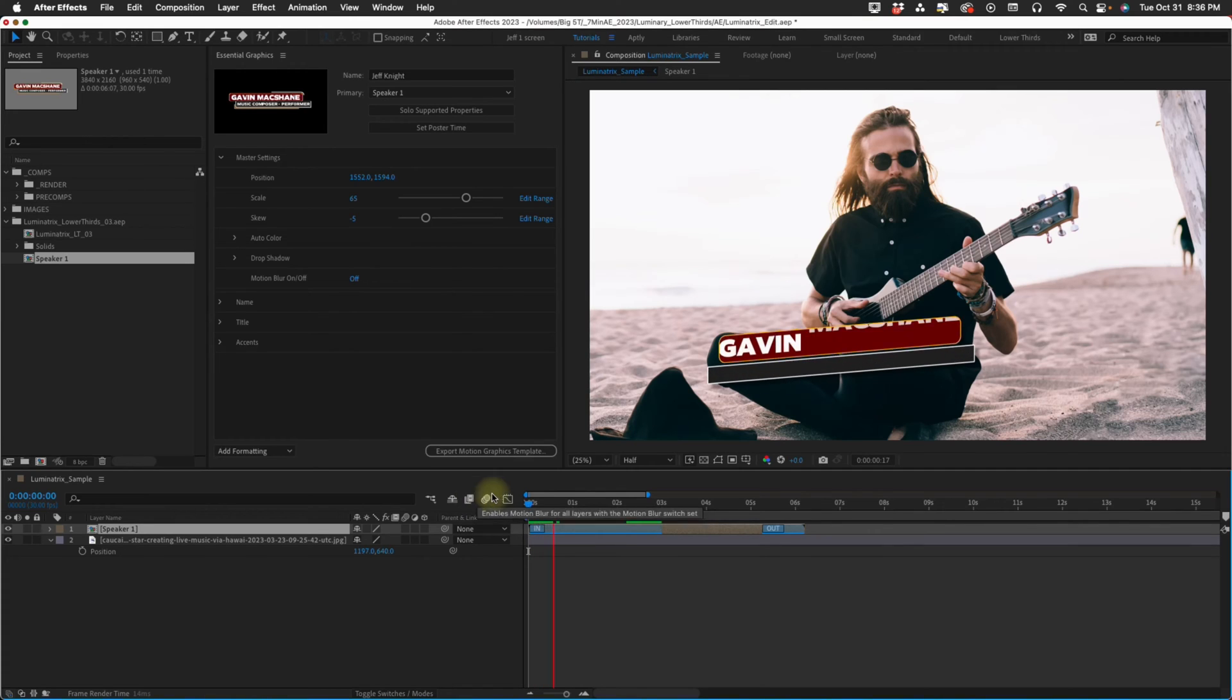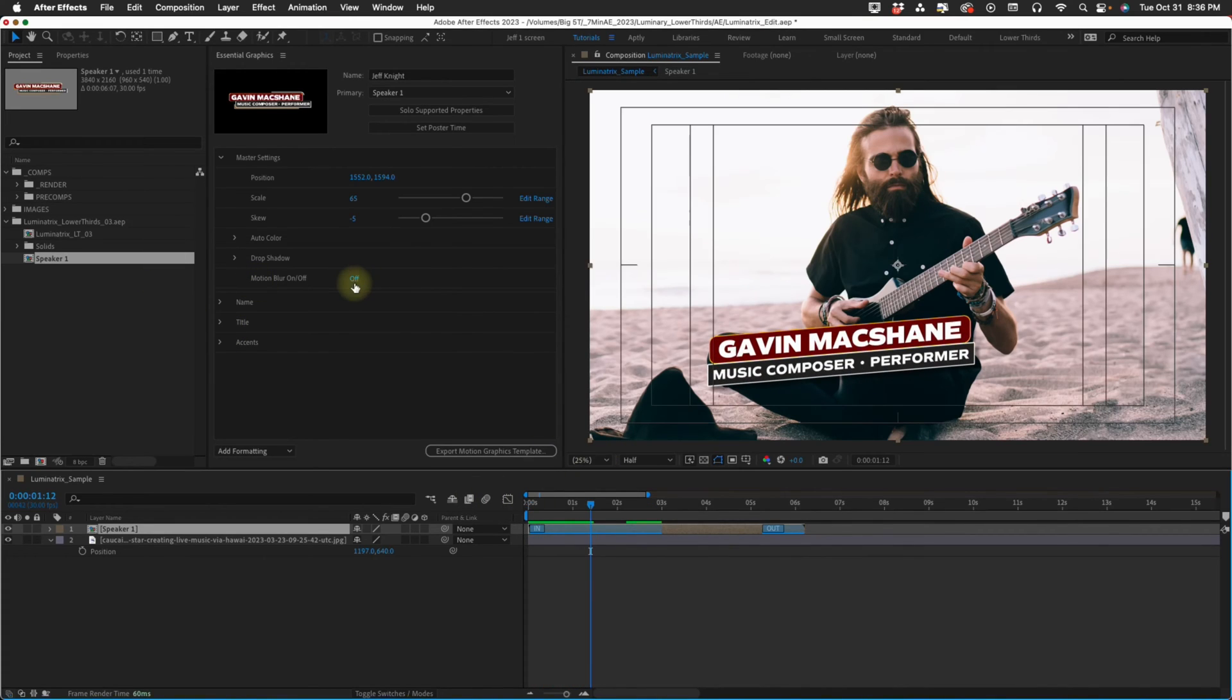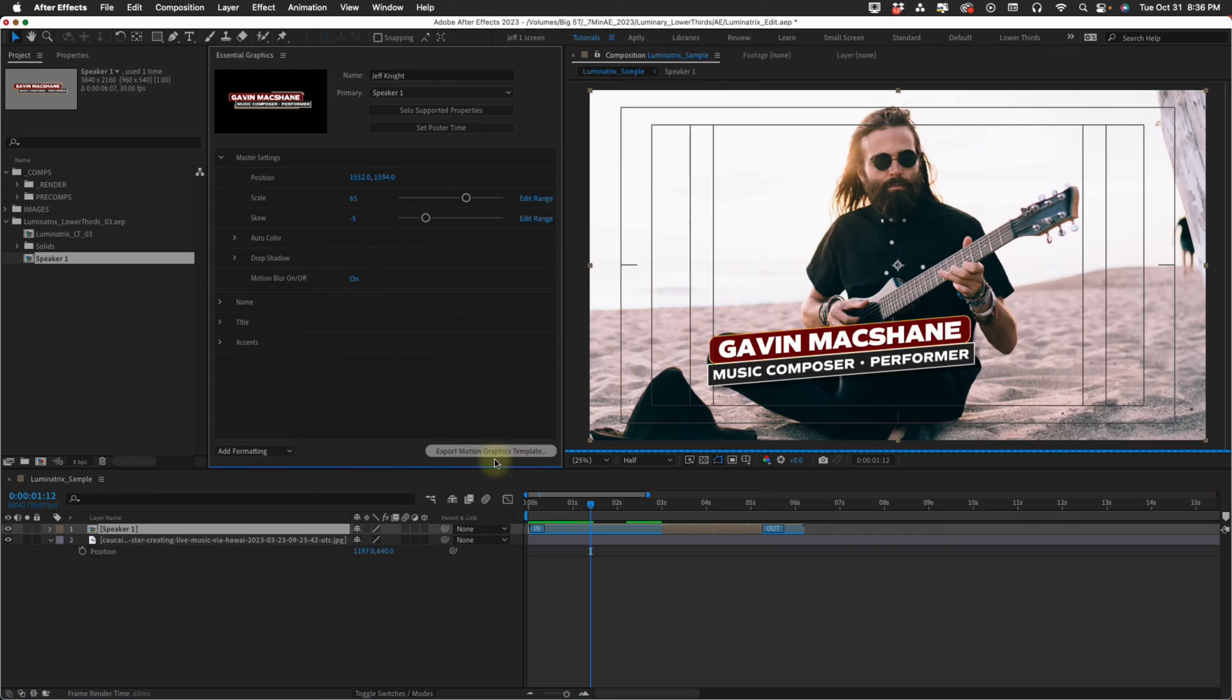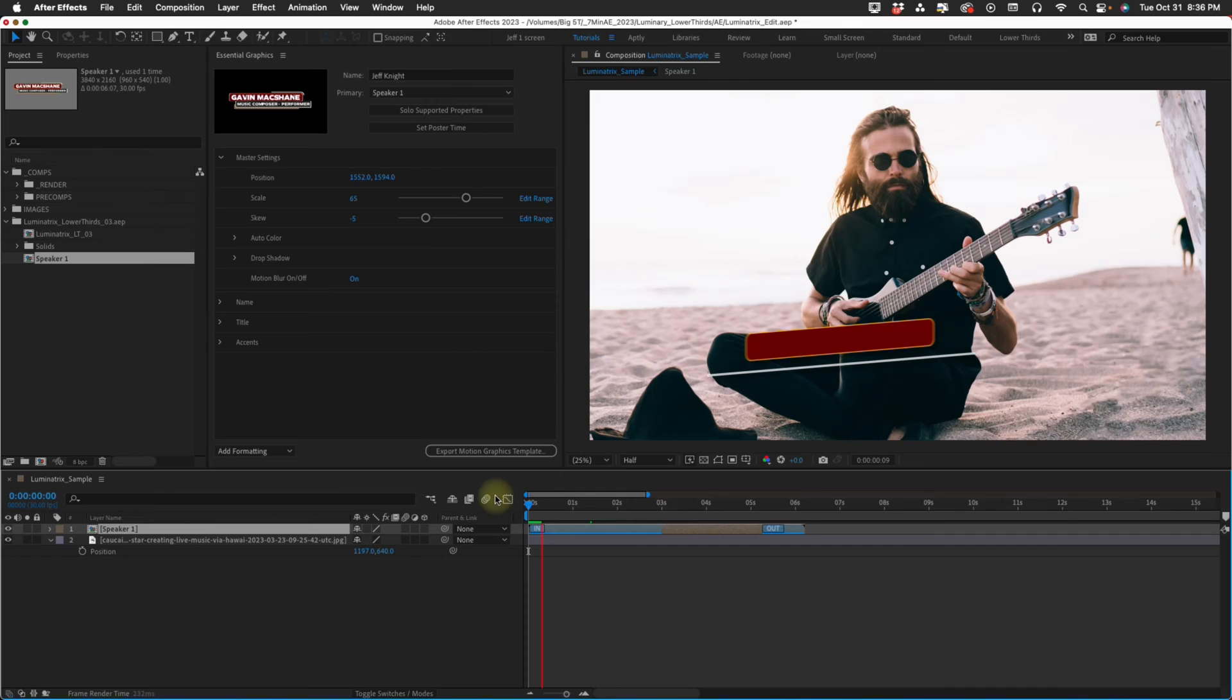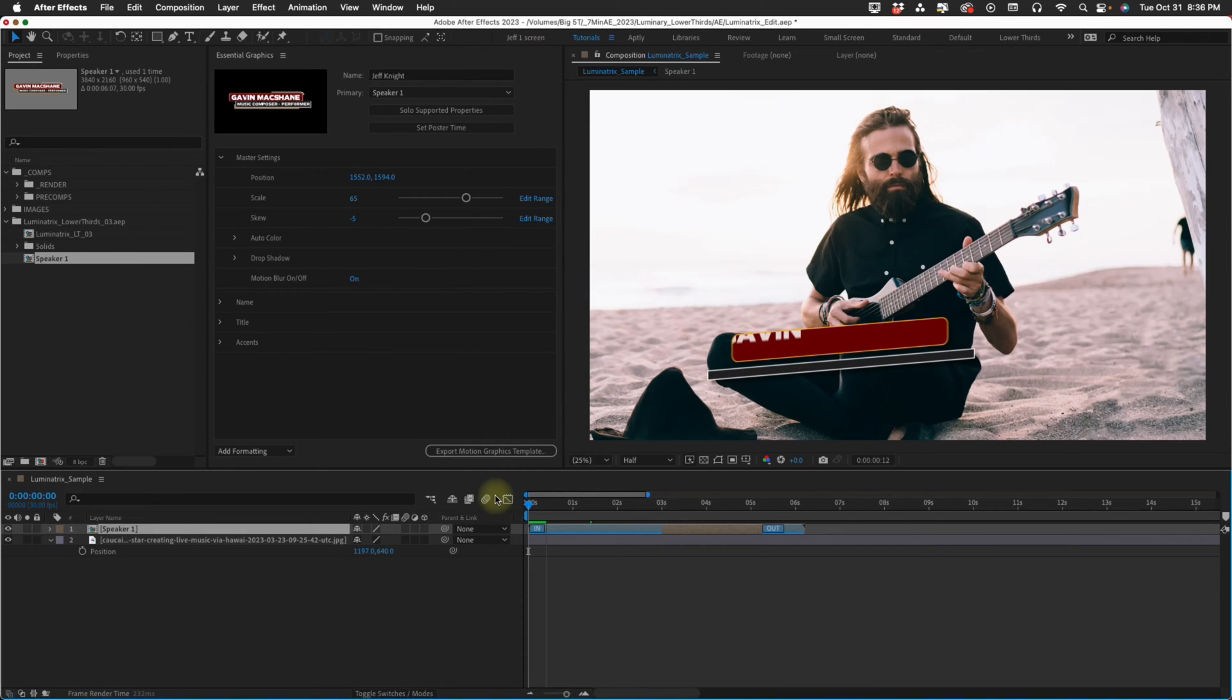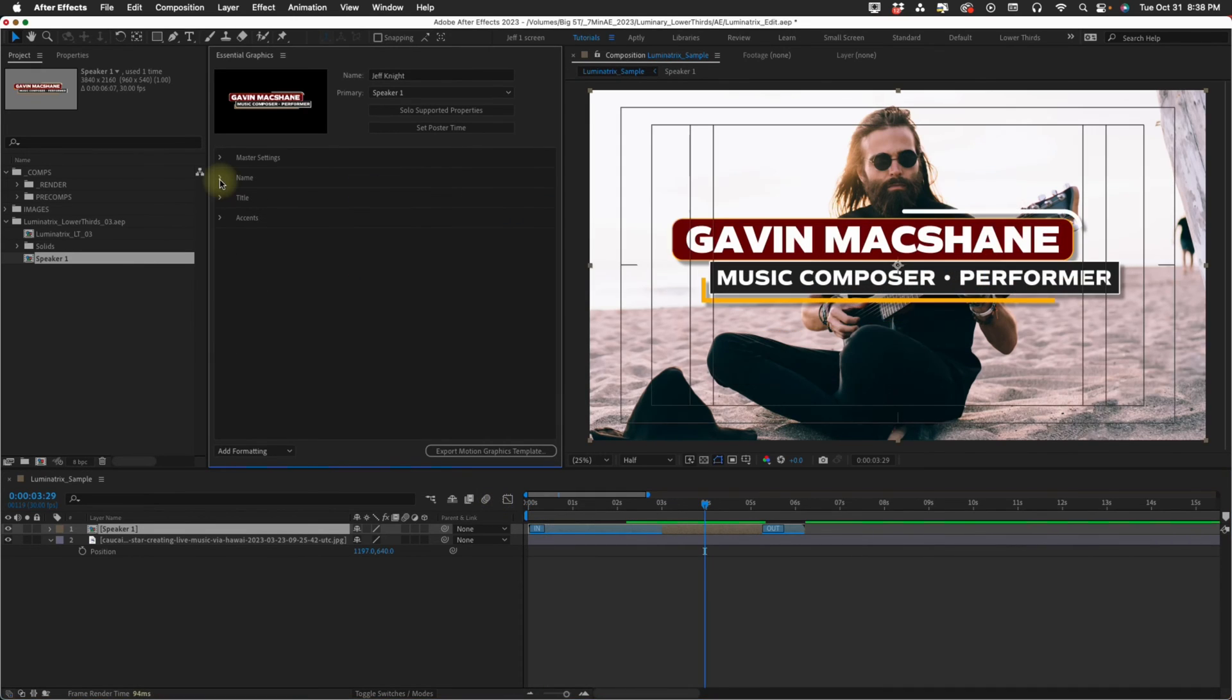This last option is for motion blur. If you watch it play back, it has no motion blur on it, but you can turn motion blur on. The only thing with including motion blur is that it is going to make it pretty heavy. But the thing that is cool is you're going to have this option in Premiere.